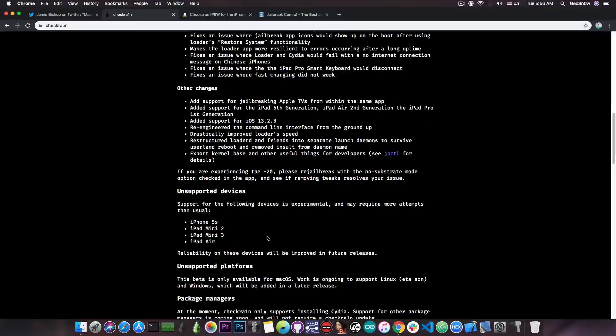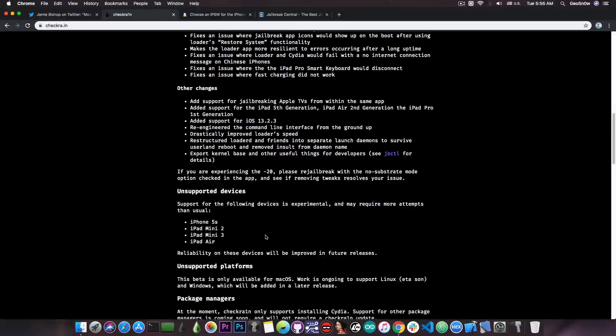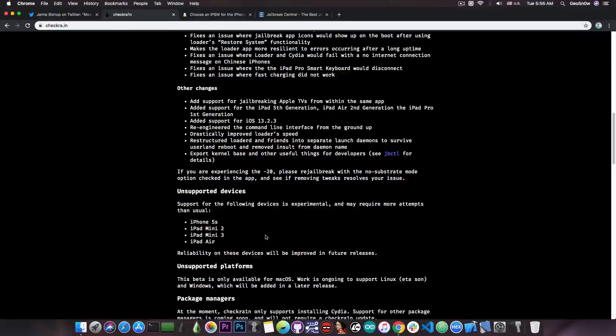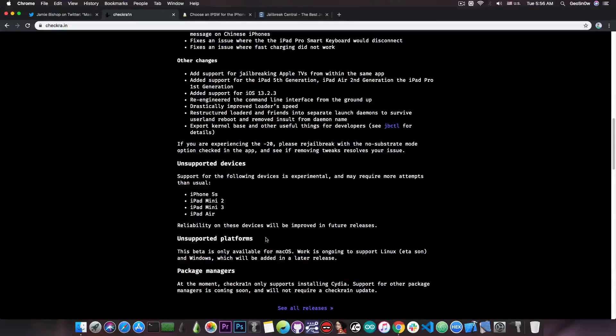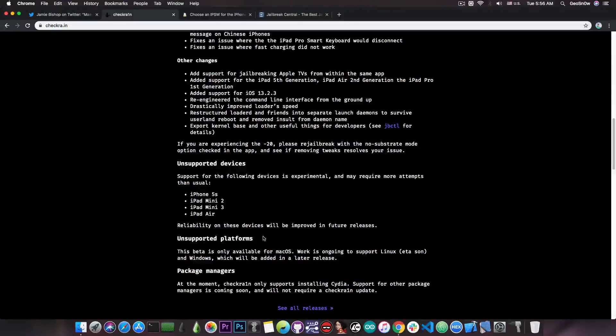So currently, the only devices that have experimental support are the iPhone 5s, the iPad Mini 2, Mini 3, and the iPad Air. And of course, there's no Windows and Linux version for the moment.